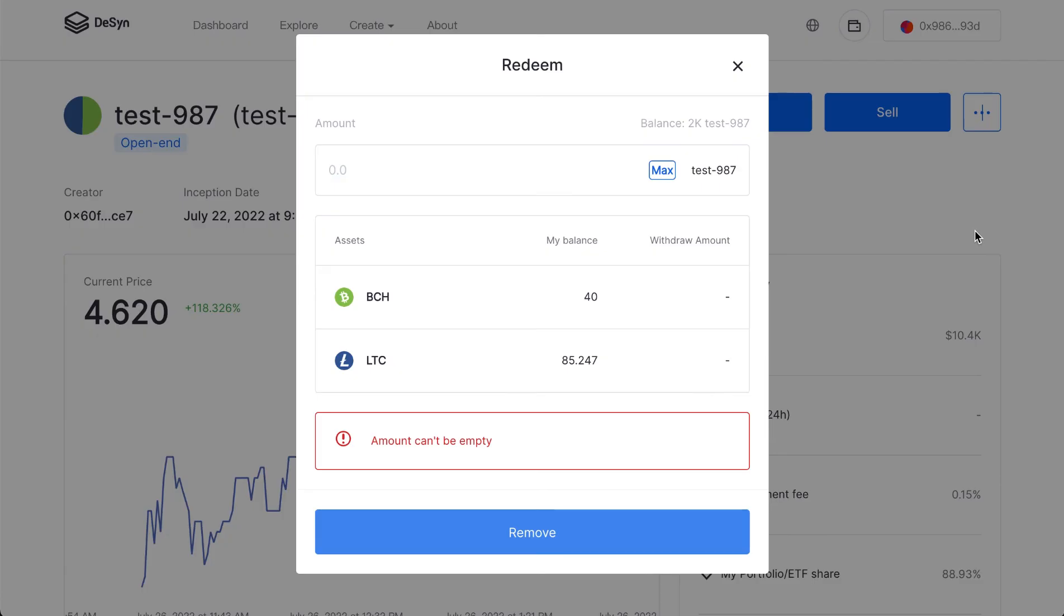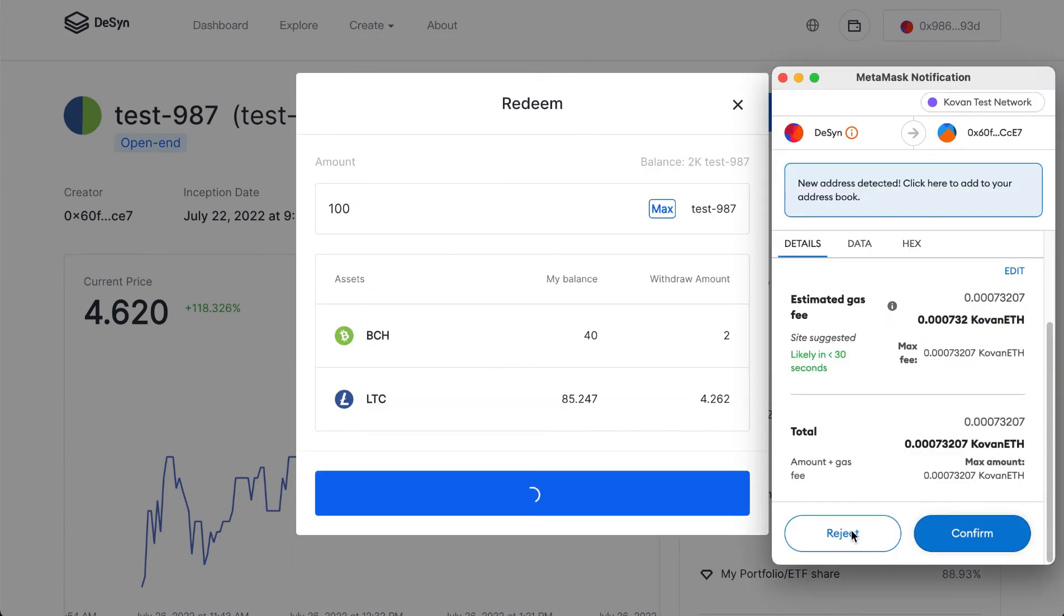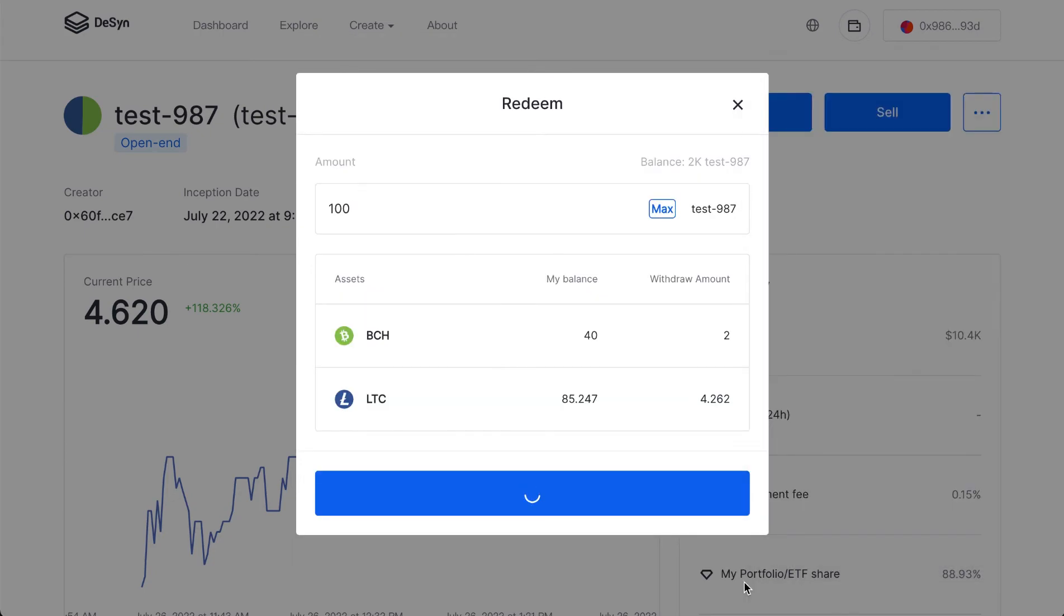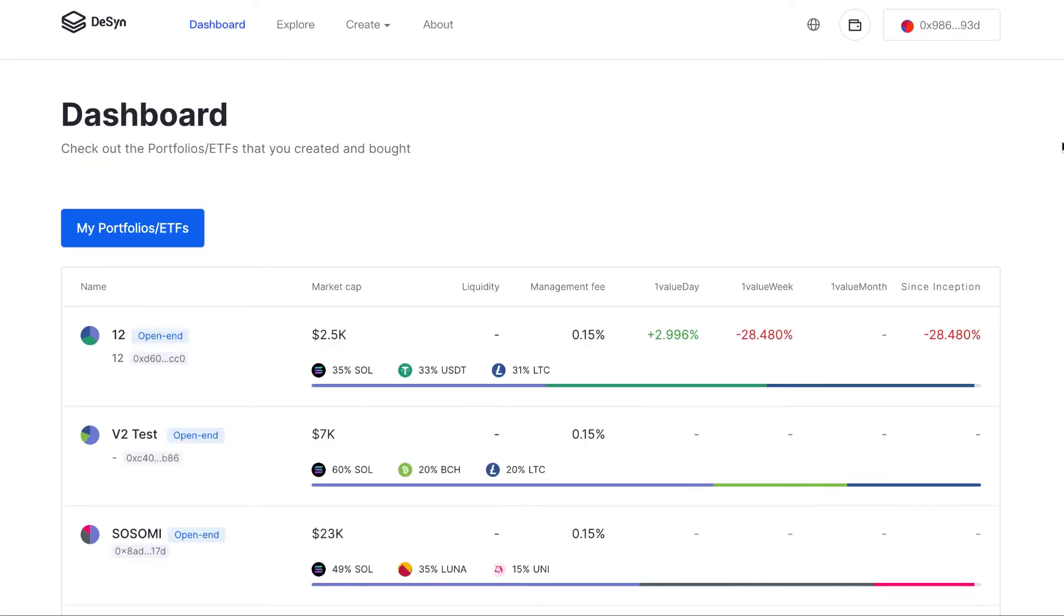So here, if I want to redeem 100 shares, I'll click remove. So that's pretty much it.